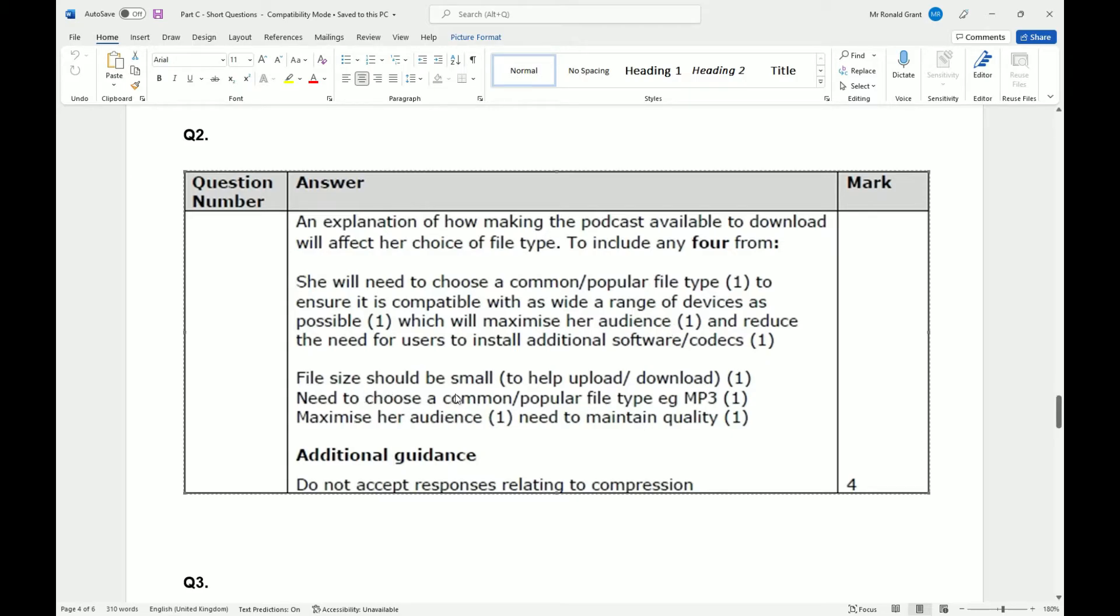Next we have file size should be small to help the upload and download process. Yes, 100% true. People typically don't have unlimited data. Now here in the UK we might have a lot of data for very cheap. Other places around the world, in general, the amount of data you use per month is typically an issue.